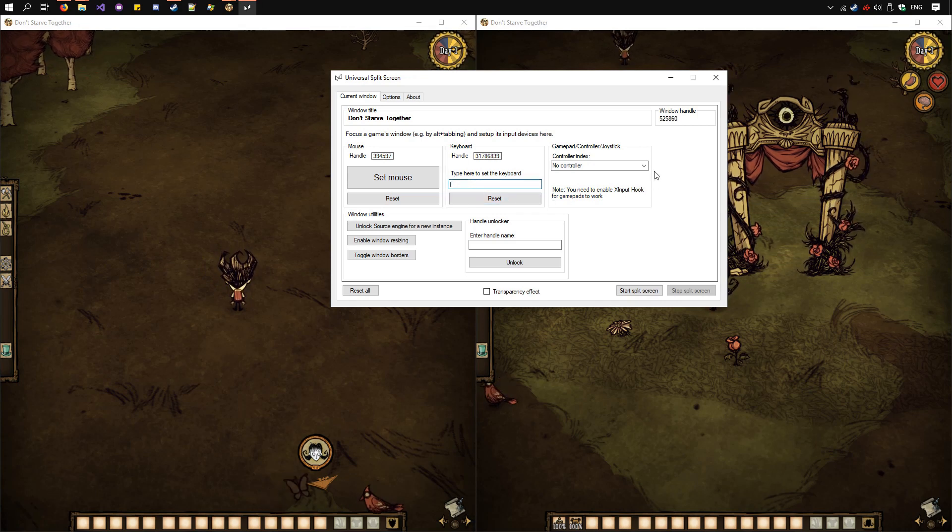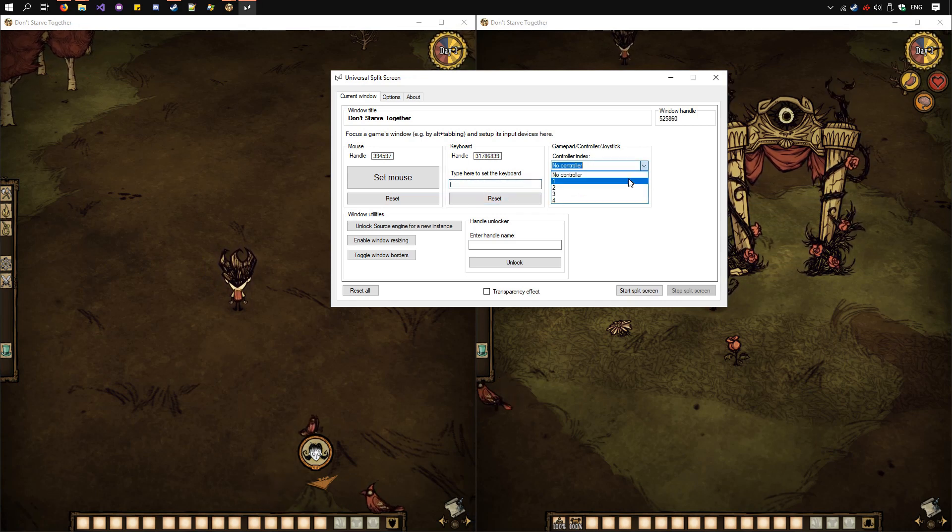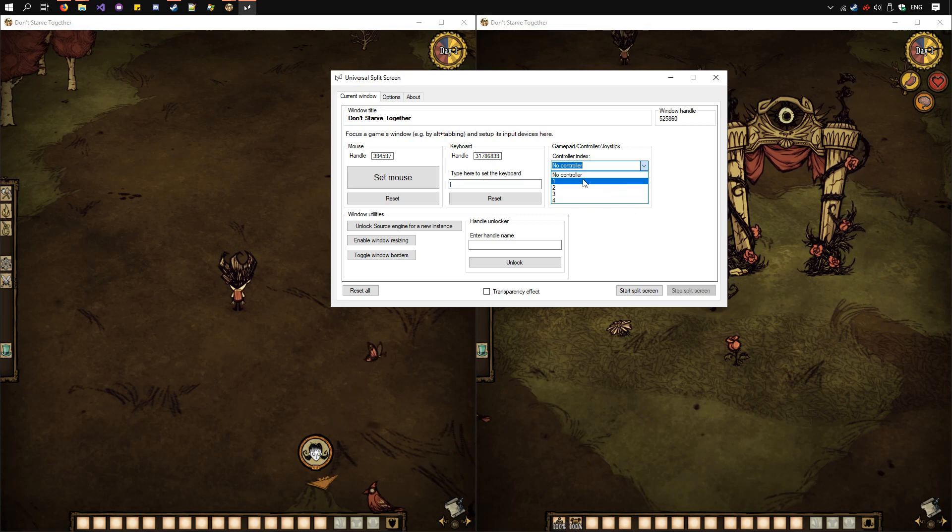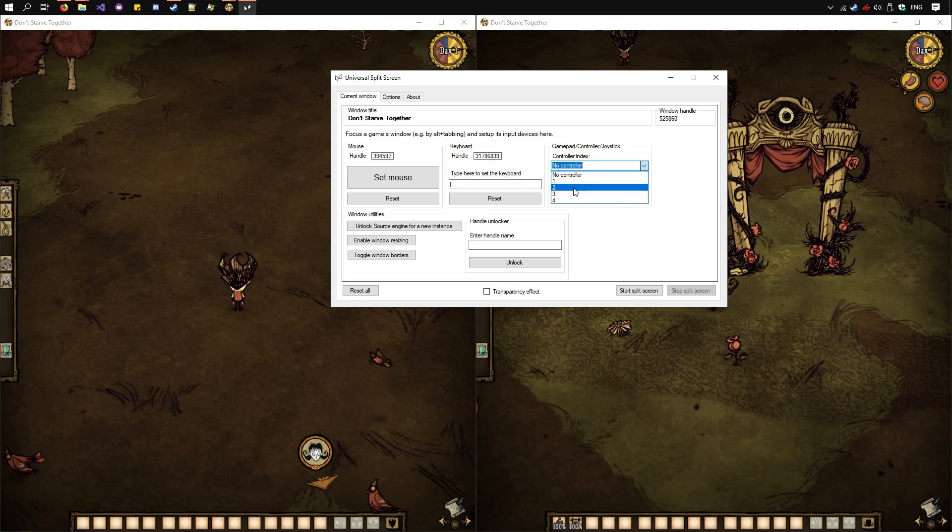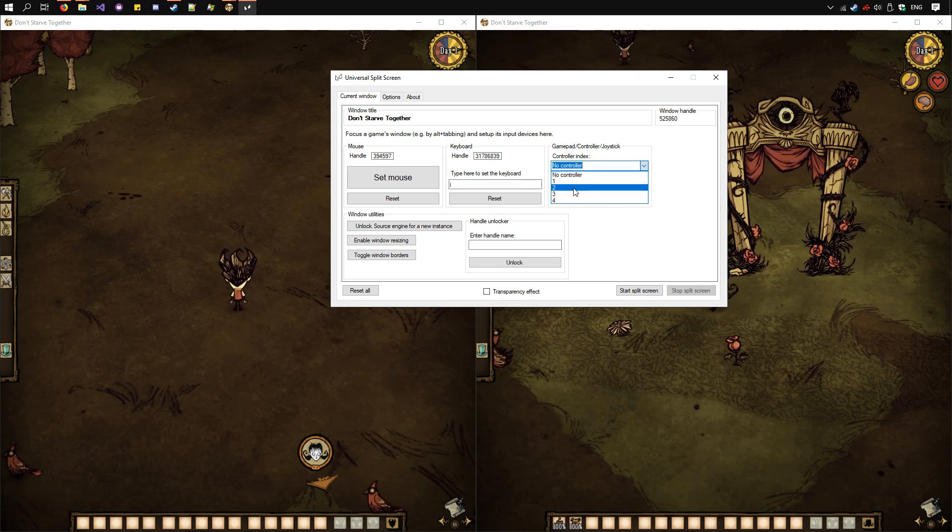Alternatively, set the gamepad or controller index by selecting it here. The first means the first controller you plugged in usually. The second, the second, etc.